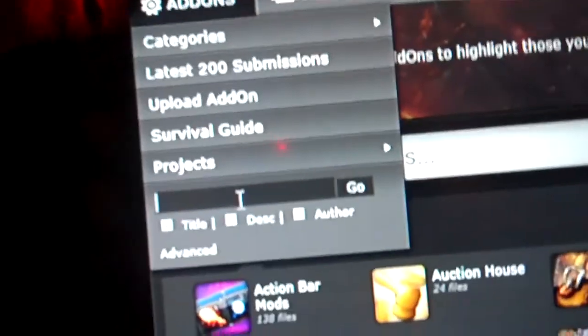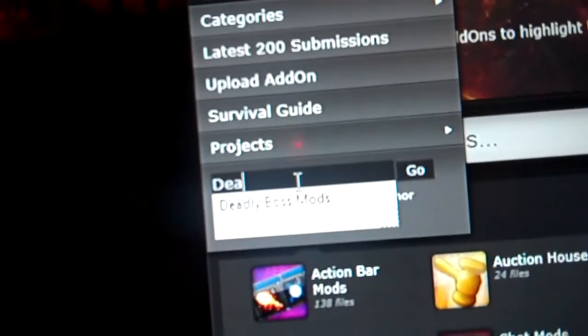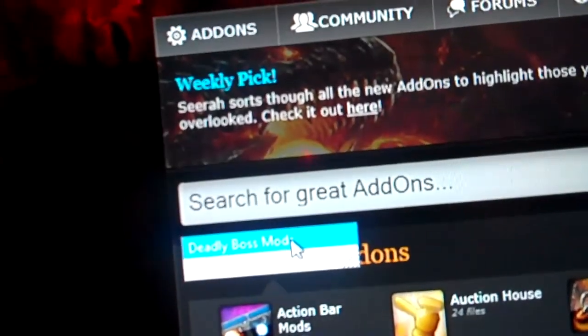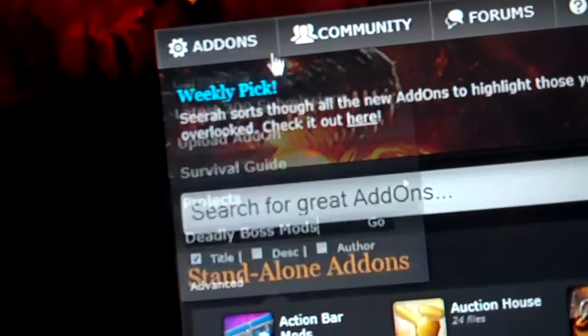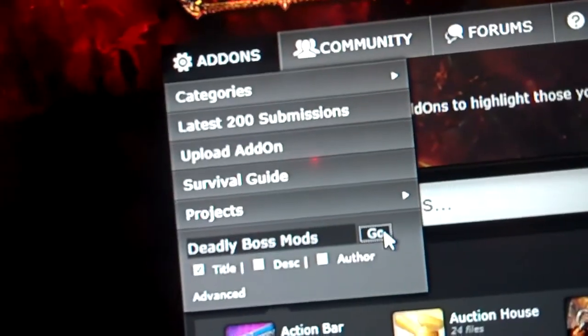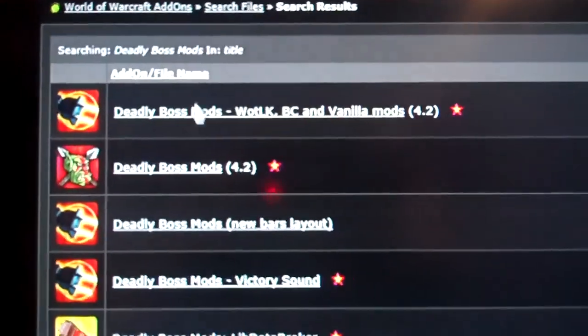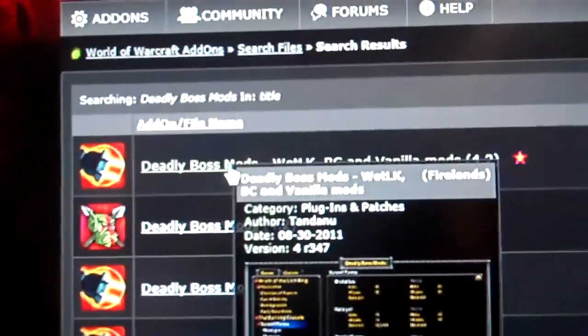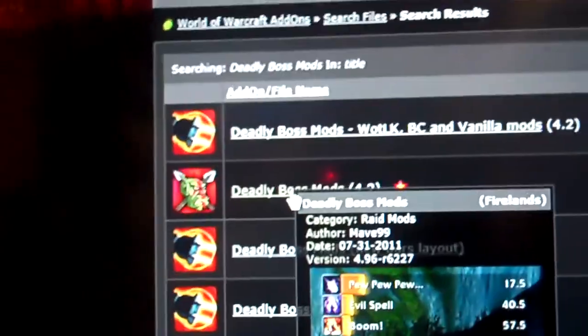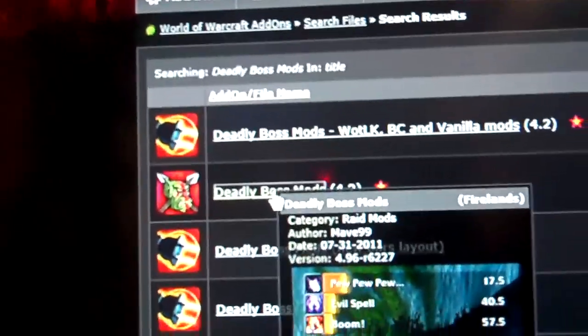Down in search I'm going to say Deadly Boss Mods. It already comes up — look at that, fancy. Click it. Deadly Boss Mods, Wrath of the Lich King, Vanilla Mods — or just Deadly Boss Mods 4.2. We'll start with that one.